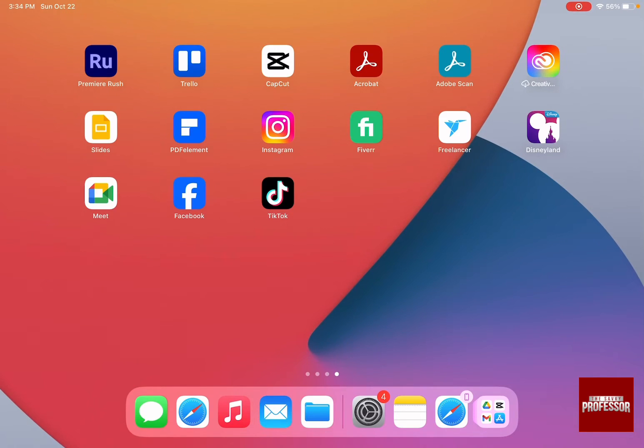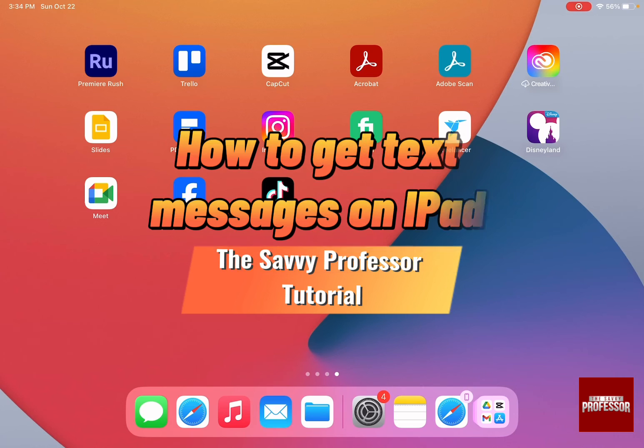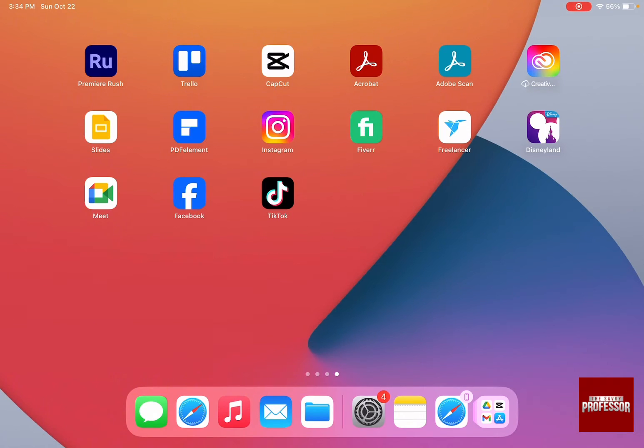Hello guys and welcome to The Savvy Professor. In today's video I'm going to show you how to get text messages on your iPad.